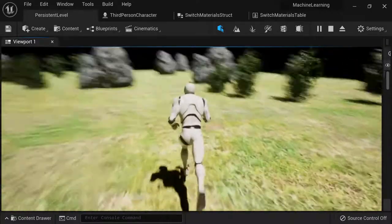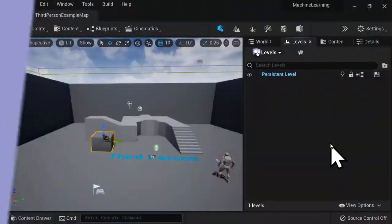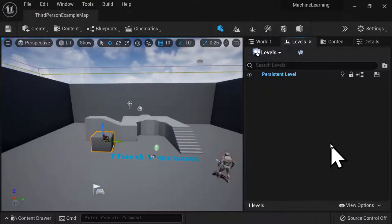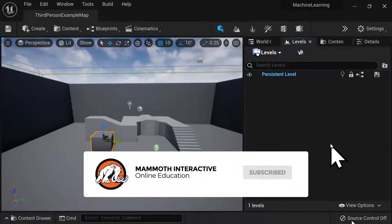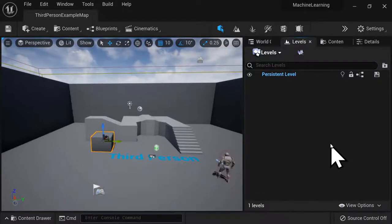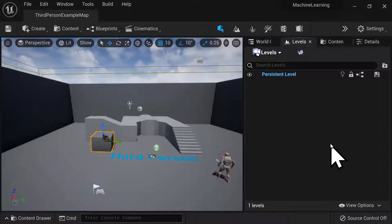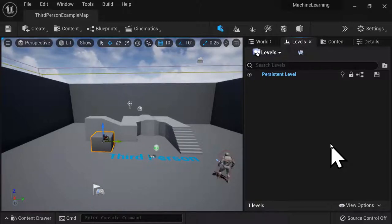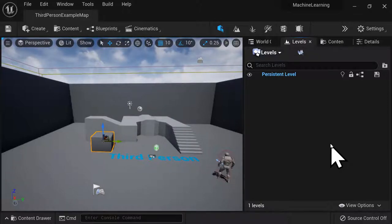In the previous lecture we set up our Unreal project, and in this section we're now going to begin building random levels automatically with procedural generation. The first step is to create a procedural level tile, because each random level is going to be created with these tiles. For example, you can have four different tiles, and if you duplicate those tiles and put them in random positions and rotate them randomly, you'll create your random level. This is just one way of creating a procedural level.